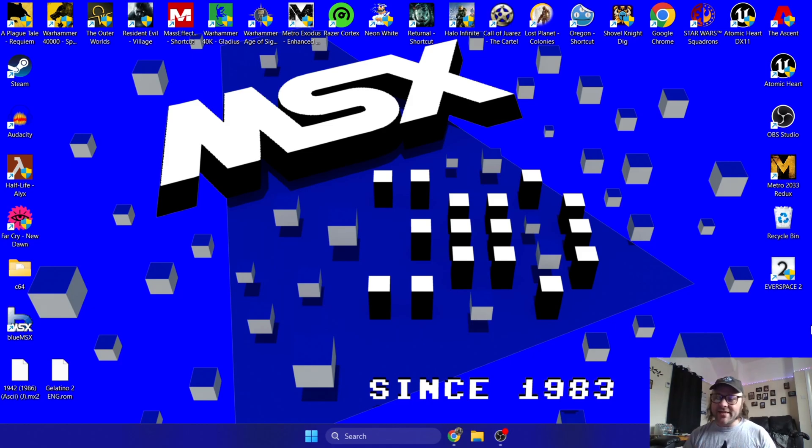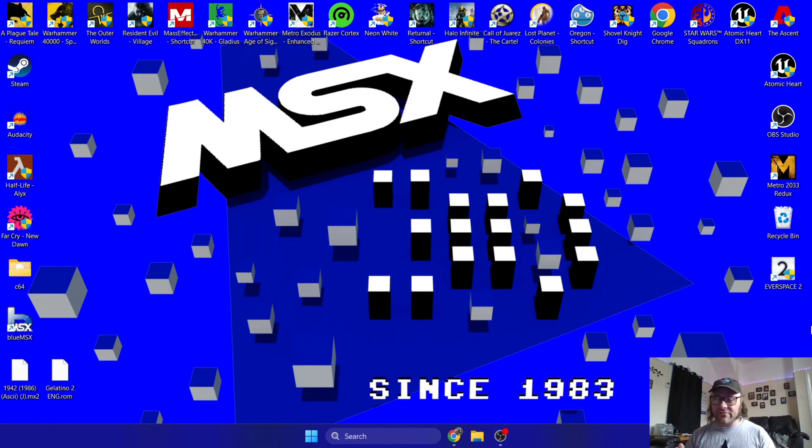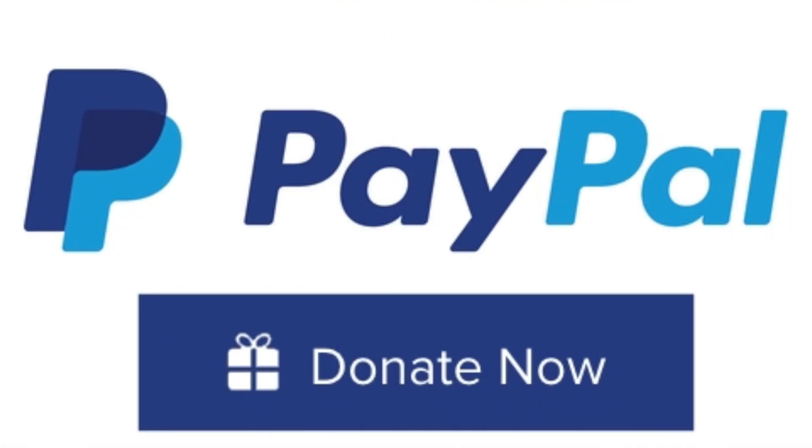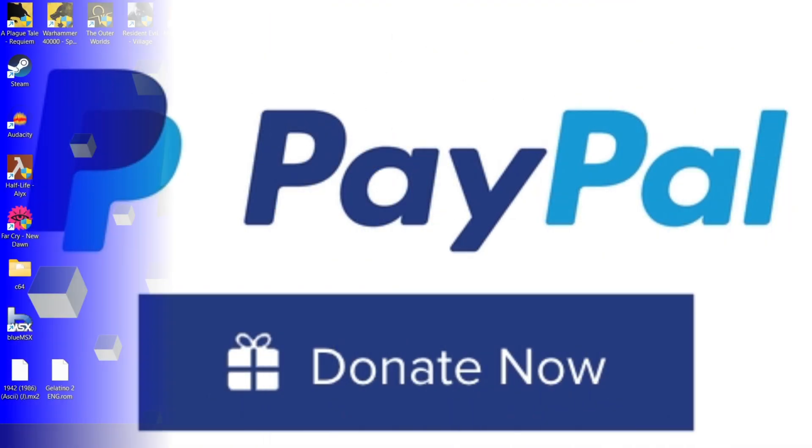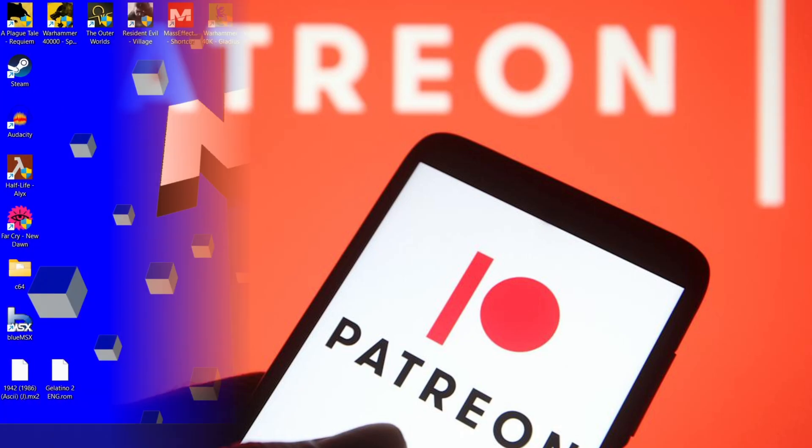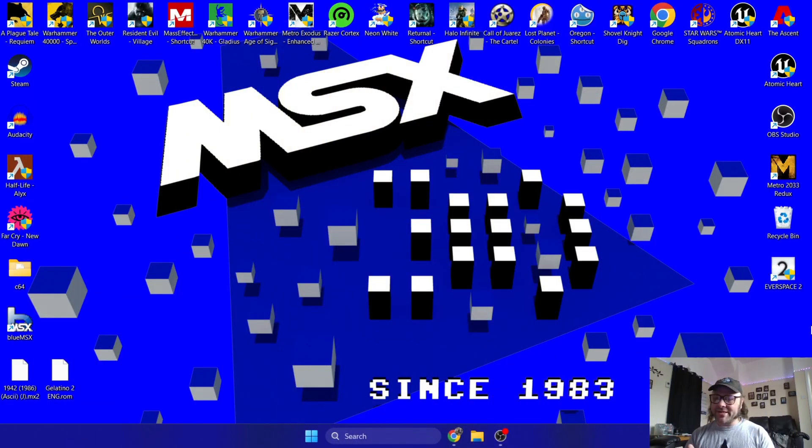And for anyone out there who fancies donating for the work I put in for you to learn from, I've now got a PayPal option where you can donate, and also check out my Patreon and Buy Me a Coffee. Until next time, see you later and take care.